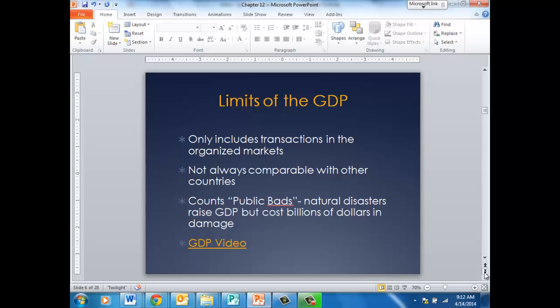Here are some limitations of the gross domestic product and its measurement. It only includes those transactions in an organized market and is not always comparable with other countries. It also does count public bads, such as natural disasters that might cause billions of dollars in damage, yet we produce a lot of goods in order to repair what's been broken down.